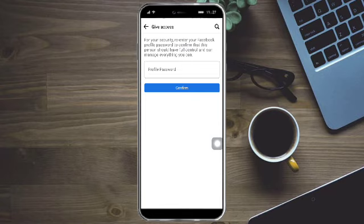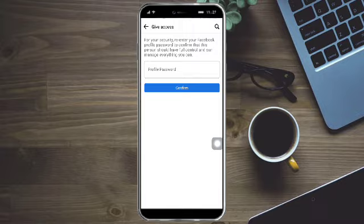So that's all the process. I hope this video helped you to add admin on Instagram page. If you have questions or comments, kindly put in the comment section below, and if not, don't forget to subscribe and like. Thank you.